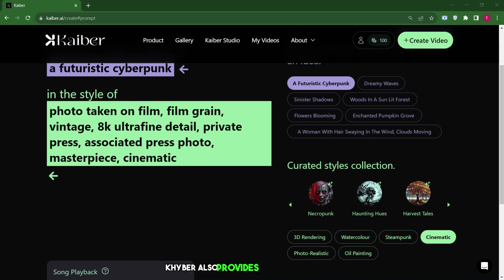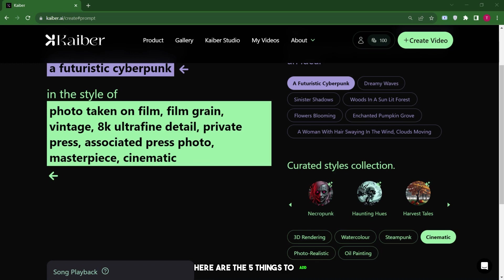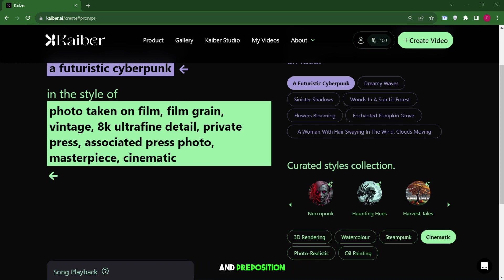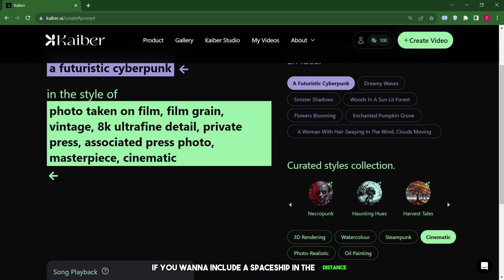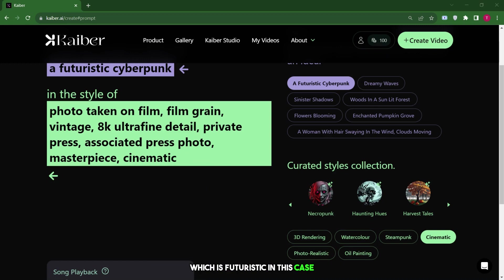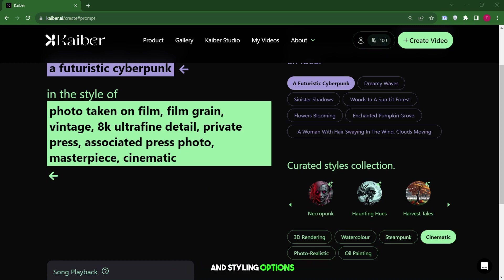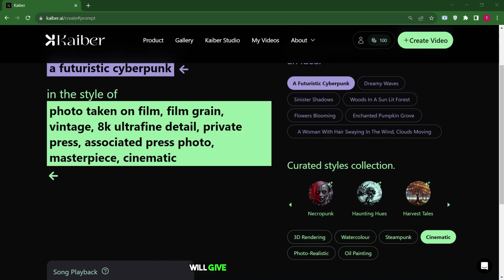Kyber also provides a guide to help you type in these prompts. Here are the five things to add: Subject what you want to see, like futuristic cyberpunk in this case and preposition details for any extra information. For instance, if you want to include a spaceship in the distance, that's an extra detail you can mention. The setting, which is futuristic in this case, is already there. You should also consider adding what they call meta modifiers and styling options. Combining elements from all these categories will give you the best results. This is the first page I wanted to show you, and now we'll move on to the next one.